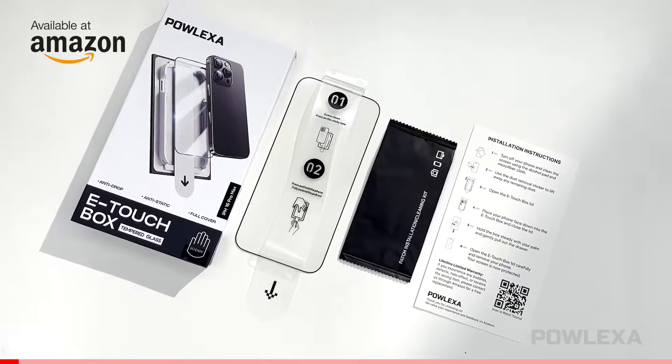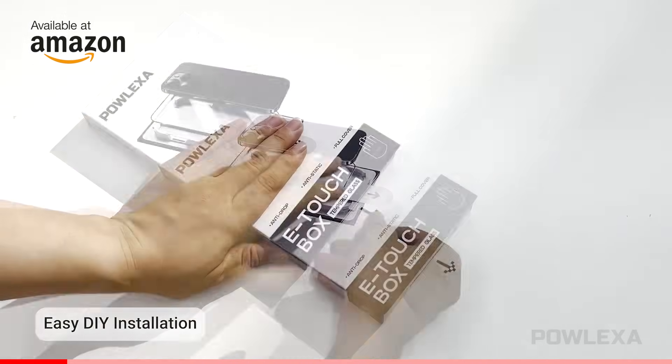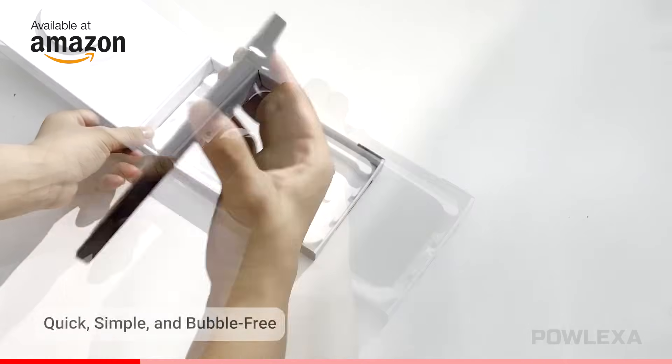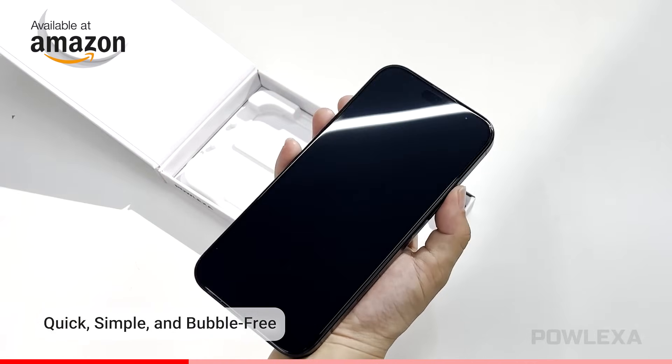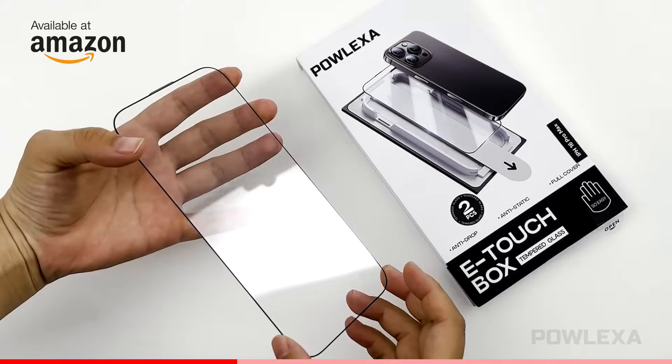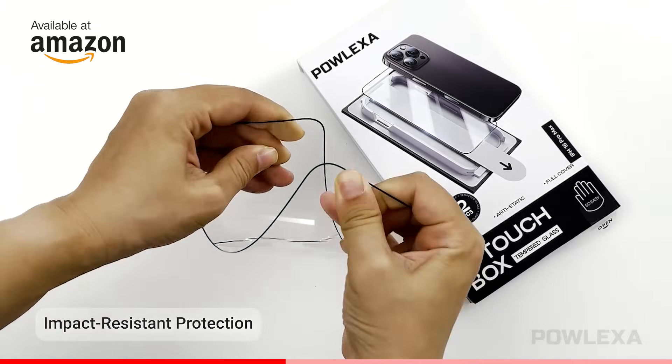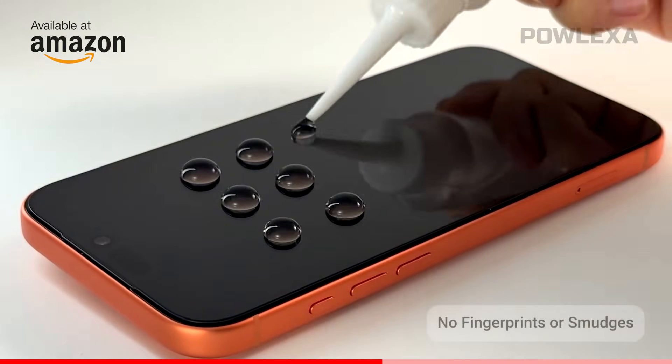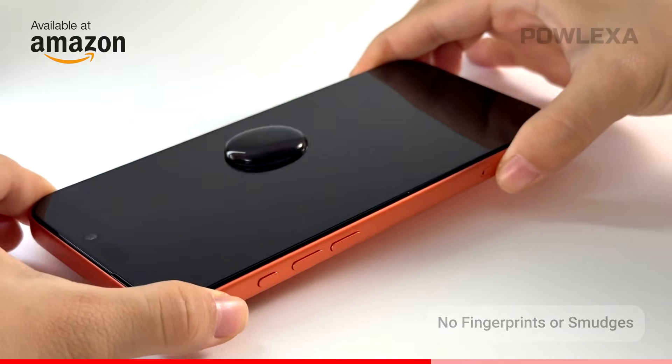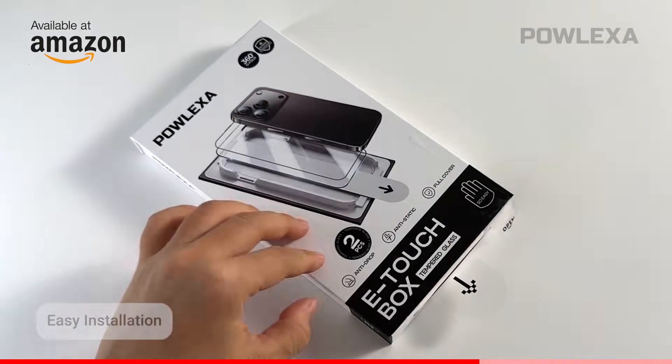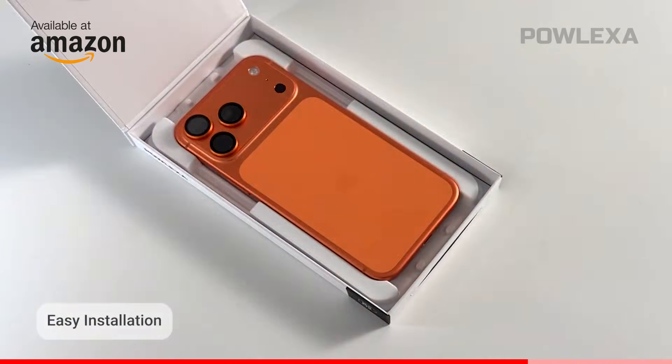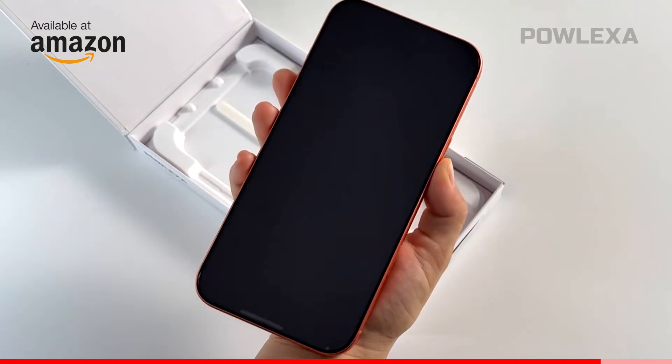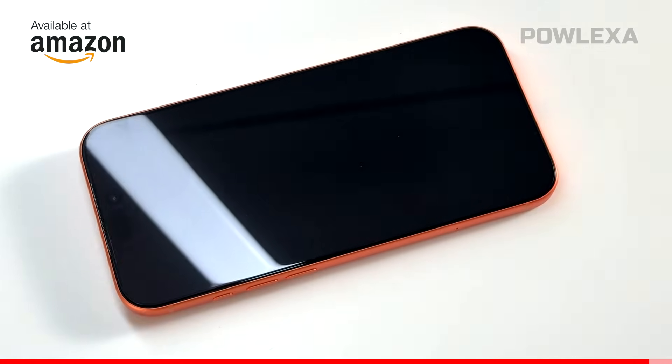Before we start, quick recommendation. If you are using an iPhone, this screen protector is worth checking out. It's the Polexa tempered glass, real nine-edge military-grade protection, crystal-clear display and smooth touch. The auto-alignment box makes installation stupidly easy. No bubbles, no stress. Edge-to-edge coverage, case-friendly and it keeps your screen looking new. The Amazon link is in the description of the video.